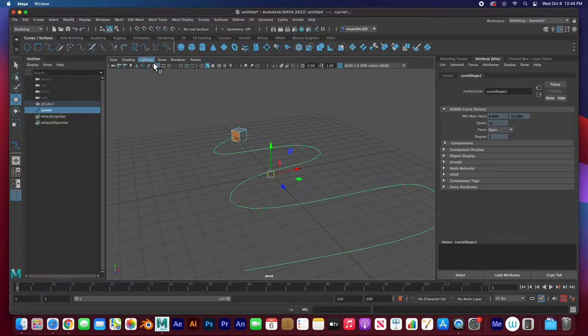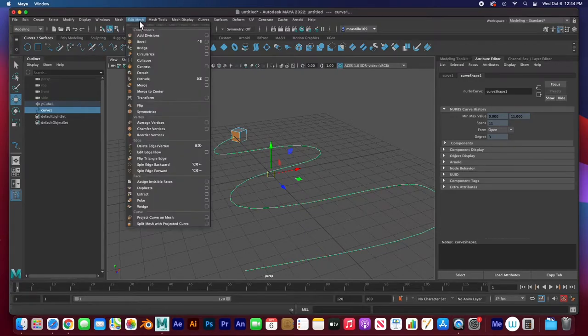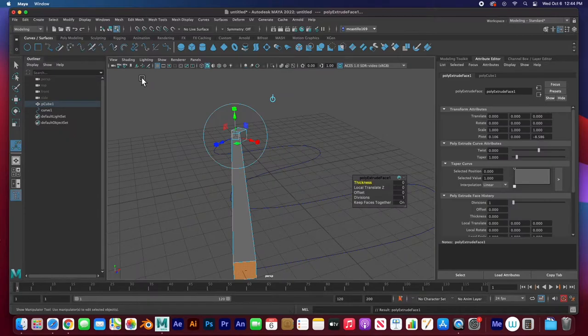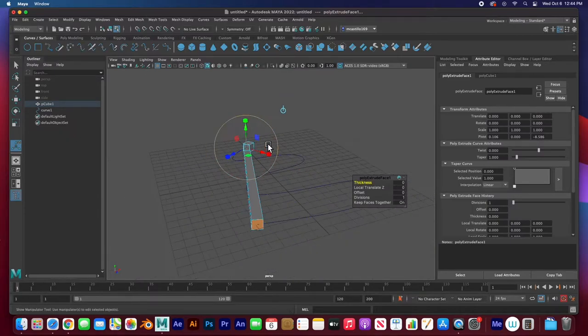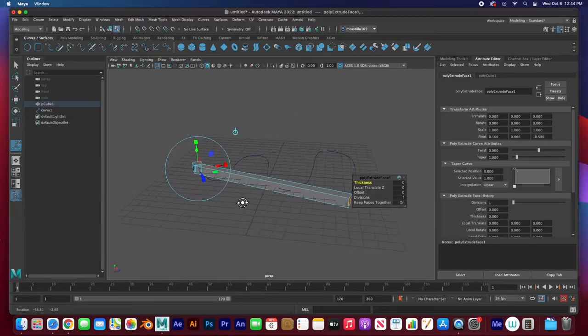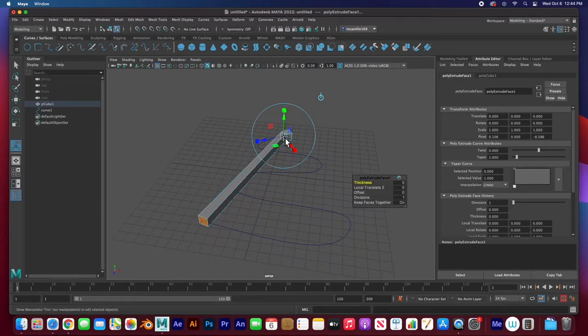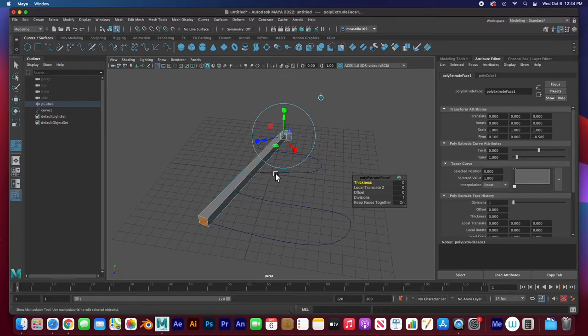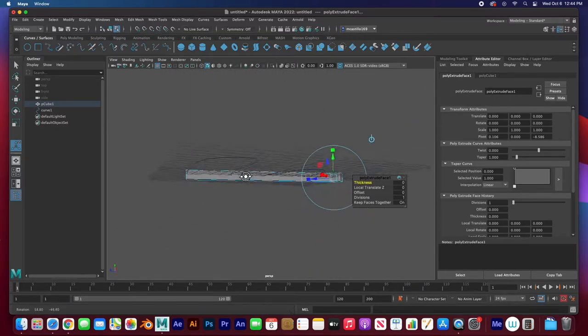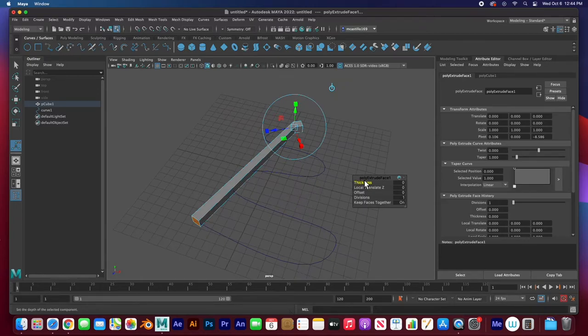Then hit extrude. The keyboard shortcut is command E to extrude. You're going to get this. I know it looks bad but it worked. It extruded all the way to the end of the path and that is good. Now we just have this extrude tool.